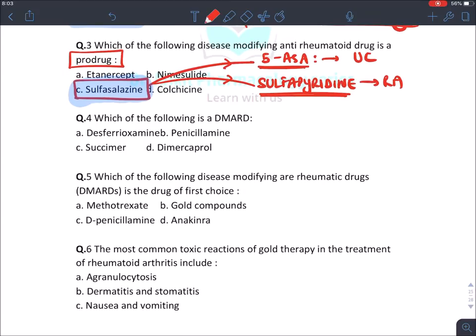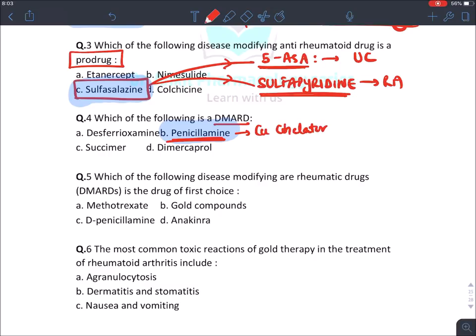Which of the following is a DMARD? We have already discussed that D-penicillamine is a DMARD and a copper chelator. Desferrioxamine is an iron chelator; succimer and dimercaprol are not used in rheumatoid arthritis. Penicillamine is a copper chelator and is also given in Wilson's disease.